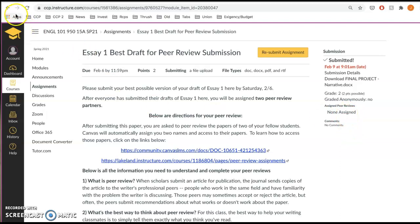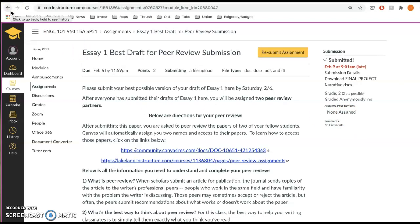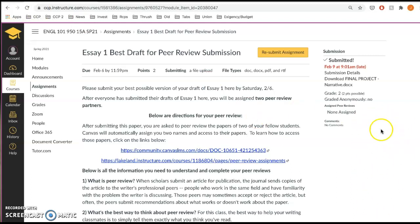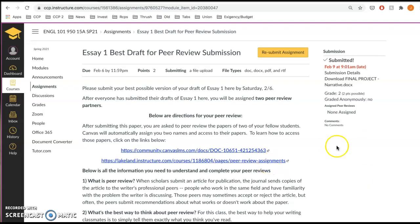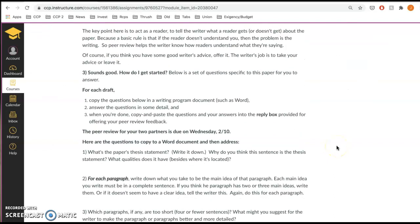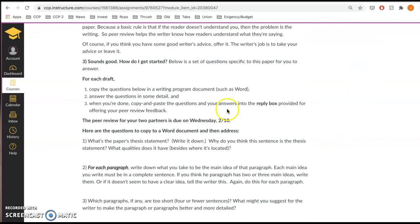And then once you have access to their paper, you'll see a comment section over on the side, and that's where you can paste in the questions, the seven questions and your answers to those questions with the feedback.